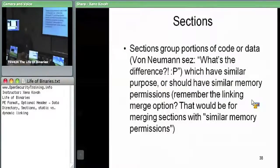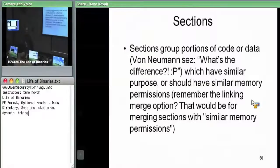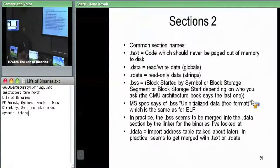We're going to come back to the data directory once we dig into each specific element. For now, let's talk about section headers, because sections are a common notion amongst binary file formats. The purpose of a section is that it groups a bunch of similar data or code into the same regions of memory, typically to enable the same permissions — read, write, execute — on that memory. Sections have their own names which give you a notion of what kind of section it is.